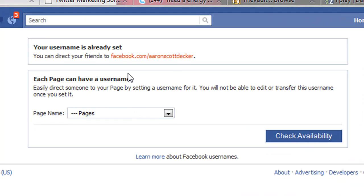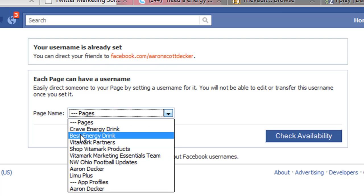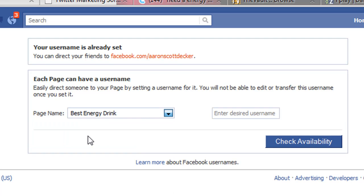When you get there, it's going to say your profile is already set — blah blah blah — then you're going to click down here on page names, and I can set it for any page that has 25 fans.